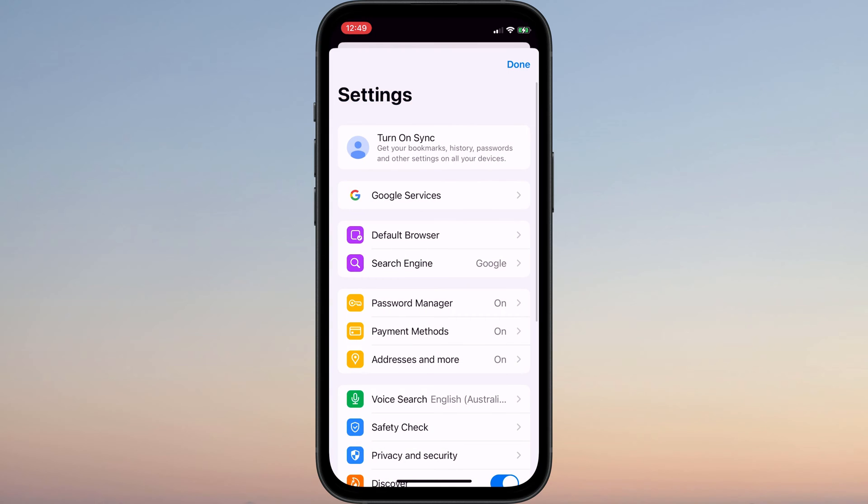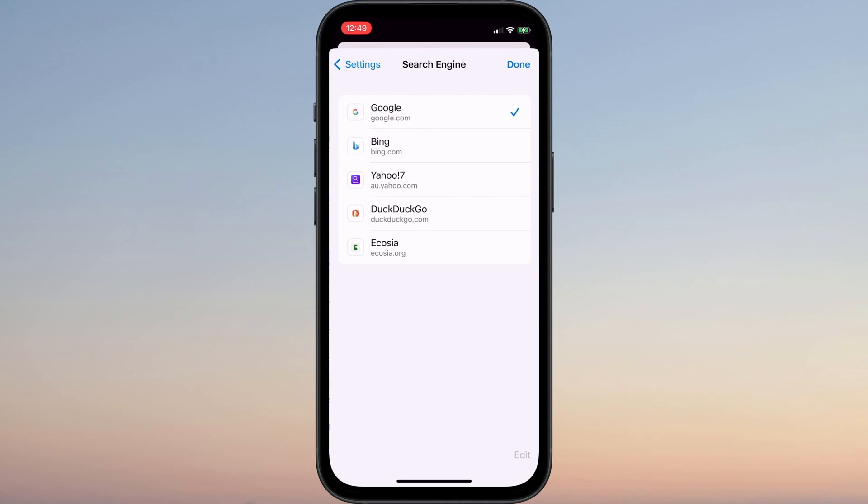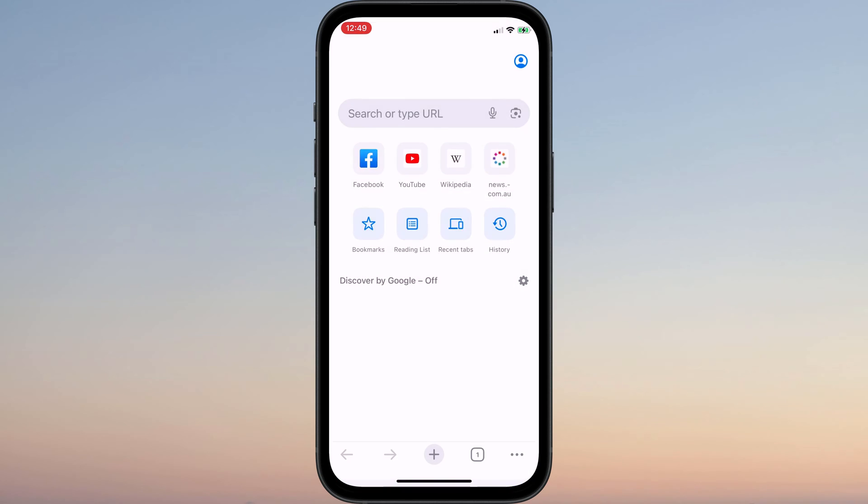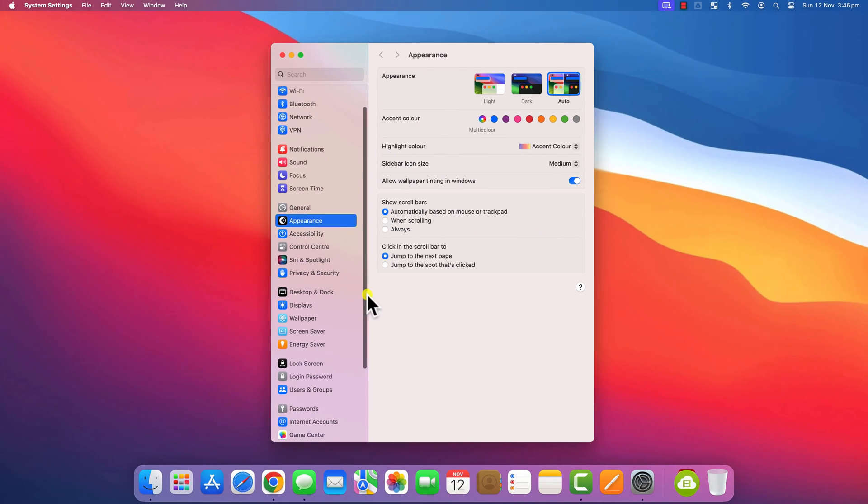And just below the default browser setting is where you can set your default search engine.